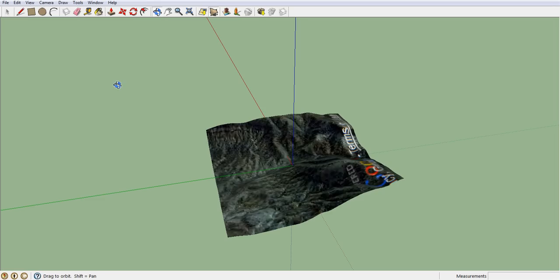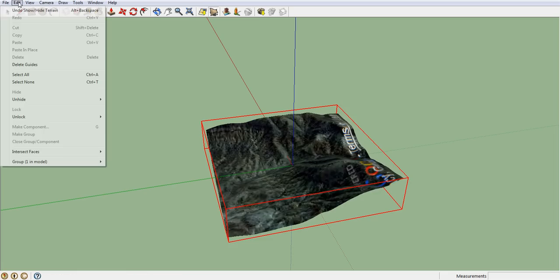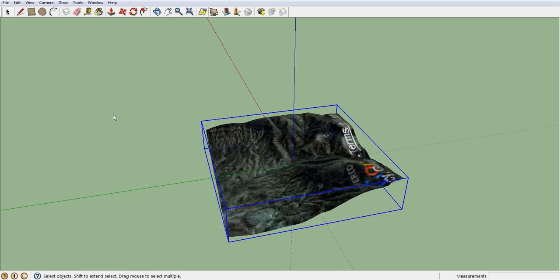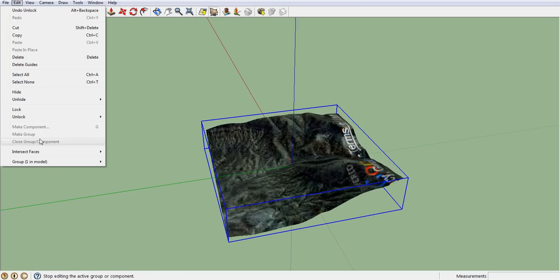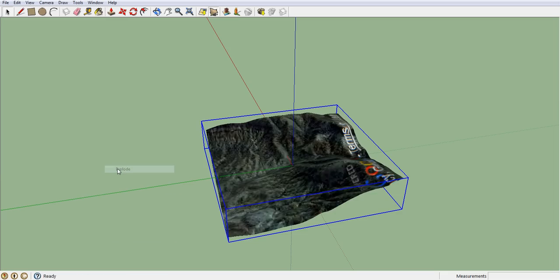What you want to do now is click on the little arrow button over here. Select it by clicking on it. Click on Edit, hover over Unlock, and click on Selected. Then click on Edit again, hover over Group, hover over the group one in model, and select Explode.